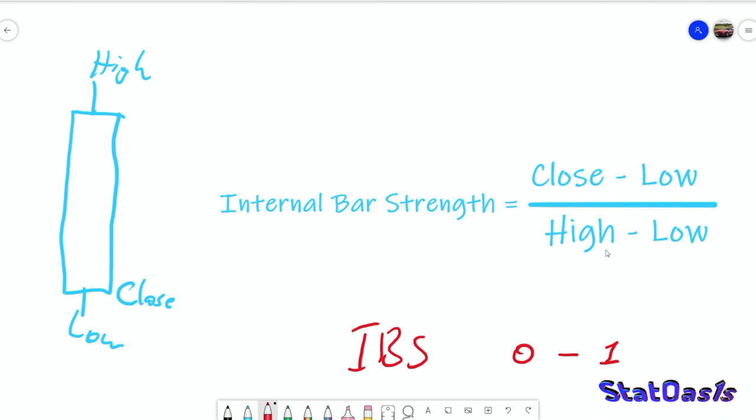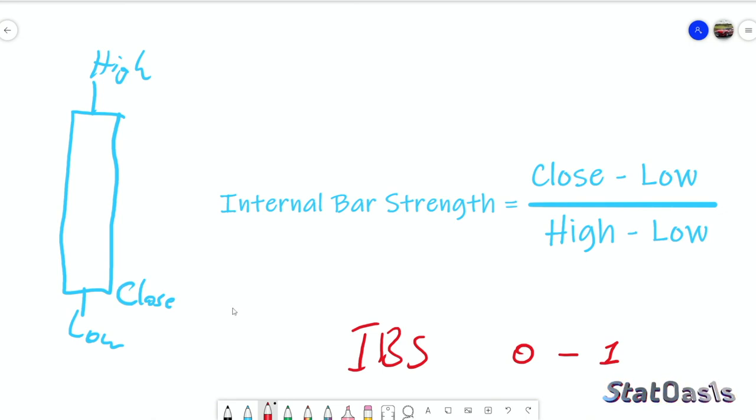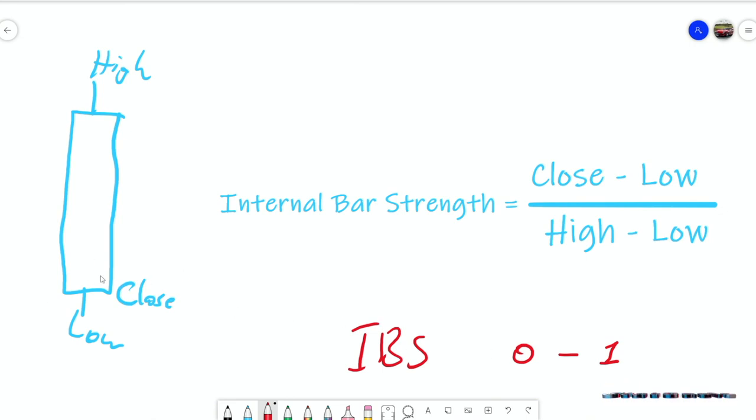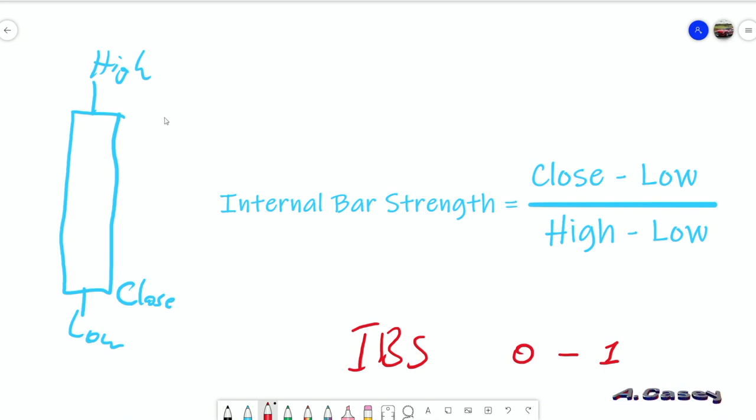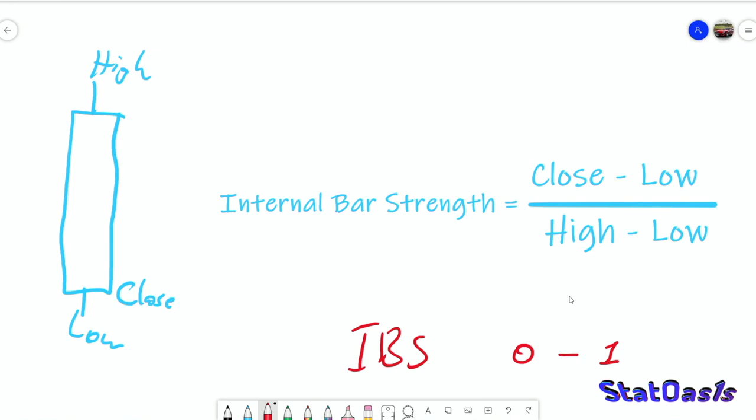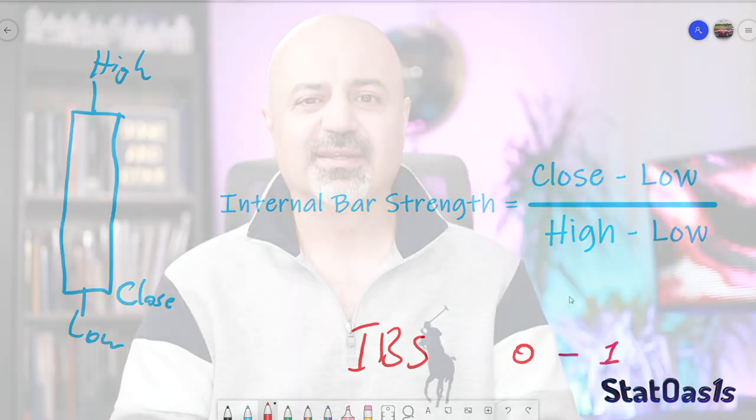If the close is at the low, then this equation will equal zero. When the IBS is close to anything below 0.25, that means we close at the bottom and that means there is weakness. Of course, if we close at the top, that means there is strength. So anything above 0.75, closer to one, that is strength.